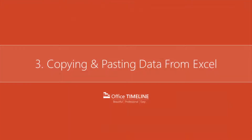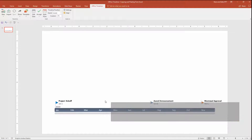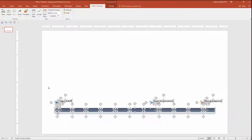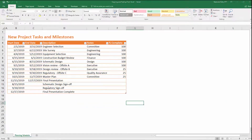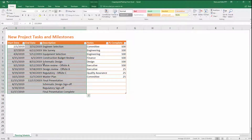Here in PowerPoint, I have an Office Timeline graphic with just a few milestones. But if I flip over to Excel, I have a bunch of new project tasks and milestones that I want to add to the graphic. To add these, simply select the start date, end date, and the description. If you have notes or a percent complete to bring over from Excel, you'll need to import your graphic, which you can see how to do in some of our other Office Timeline Plus training videos.